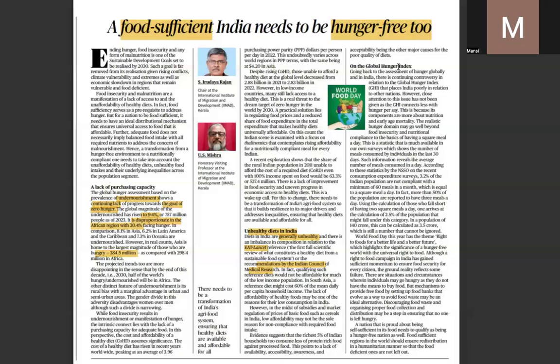When we talk about the Global Hunger Index, India is placed poorly in relation to other nations. The components focus more on nutrition and early-age mortality, so the indicators used are not very diverse. However, the Niti Aayog's Multidimensional Poverty Index report stated that 25 crore people have come out of poverty in India in the last nine years, showing movement towards multidimensional poverty alleviation.